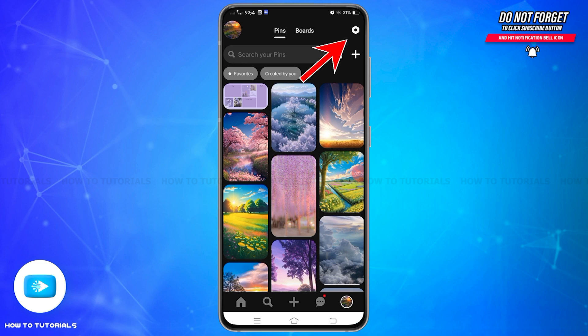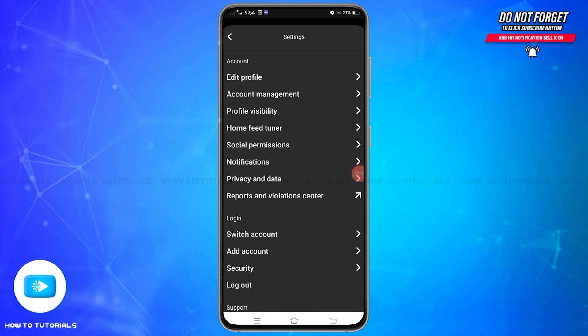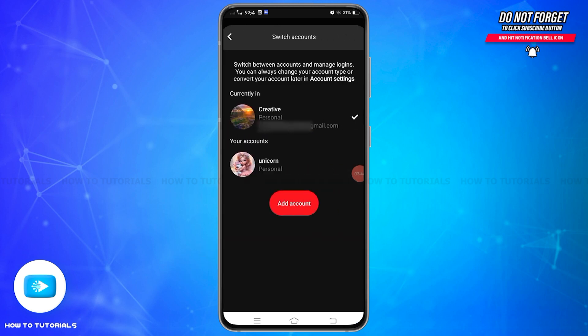Now tap on the gear icon at the top right again. At the bottom you will find the Switch Account option — tap on it and you can easily switch between your multiple accounts on Pinterest.